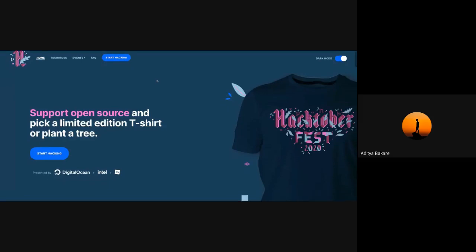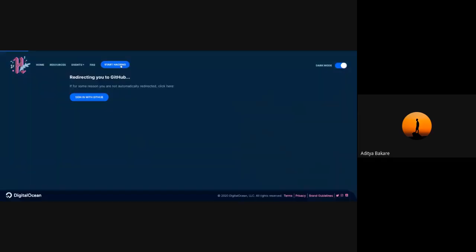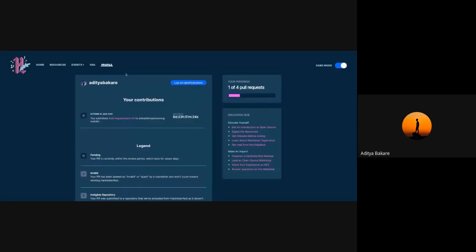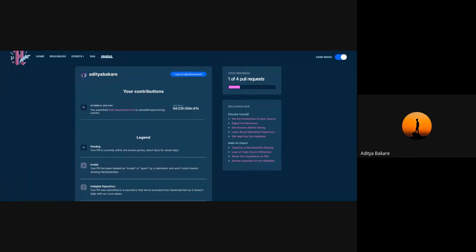This is the Hacktoberfest website. You can opt for a t-shirt color — light or dark. Press the 'Start Hacking' button, sign in with GitHub, and you'll see your contributions. I just made a pull request now — you can see it will mature in six days and 23 hours. It takes seven days for DigitalOcean to verify whether your pull request is legit. Even if your pull request gets closed or not merged, don't worry — DigitalOcean will still count it unless it's marked as spam by the project owners.